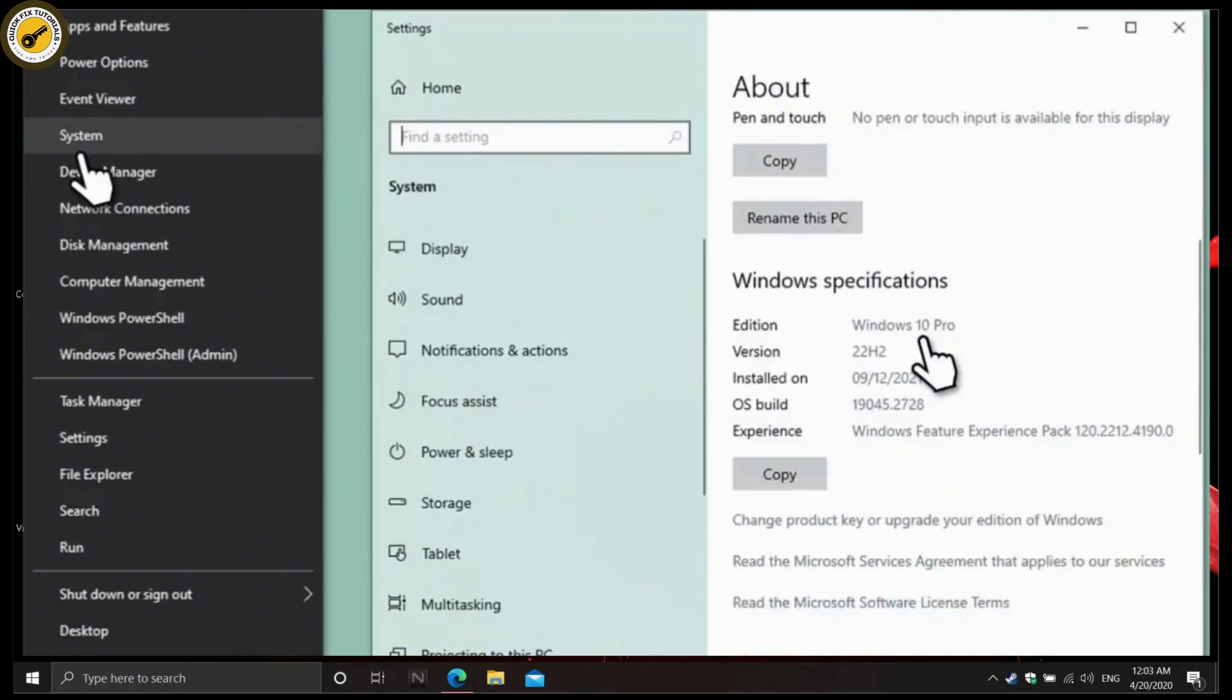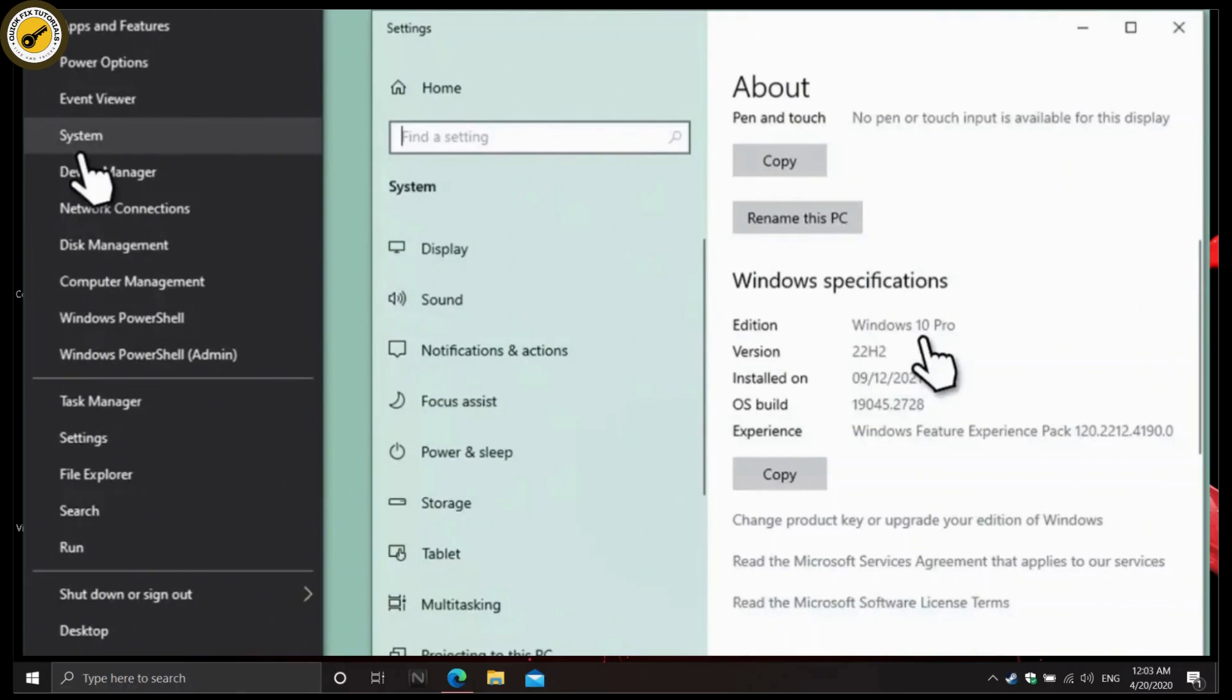For example, if you used to run Windows 10 Home and are trying to install Windows 11 Pro. To check which Windows edition you are currently using, right-click on Start and pick System. Scroll down to Windows Specification, then check the Edition section.